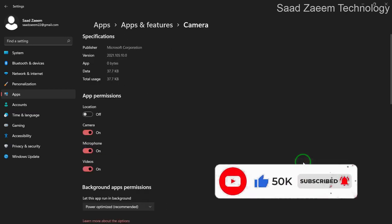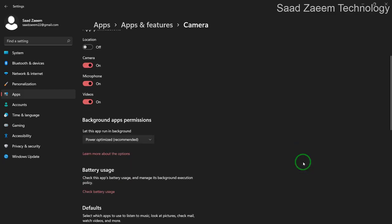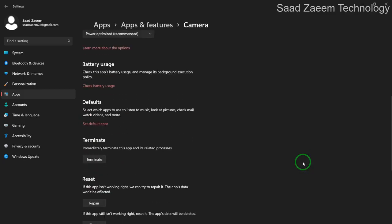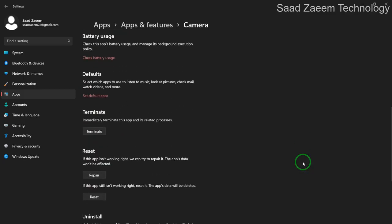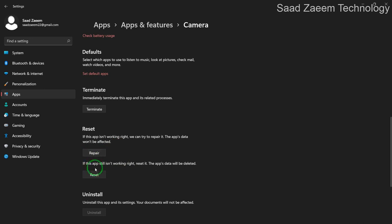Over here you'll have to scroll down and you can see repair and reset buttons over here. You can repair the camera app and even reset it. And there's a high chance this would fix your problem.